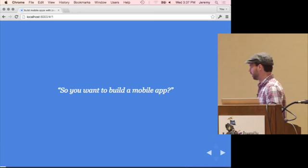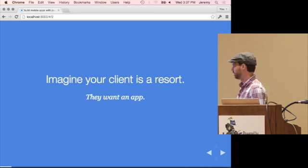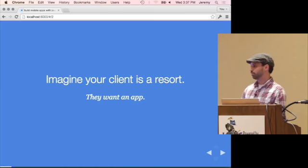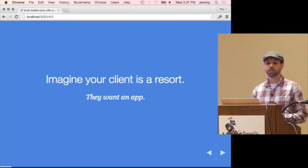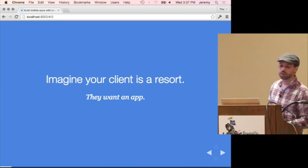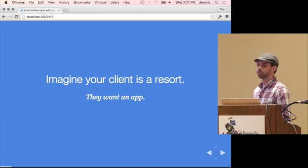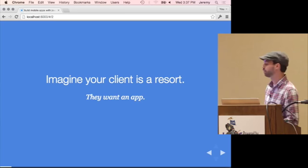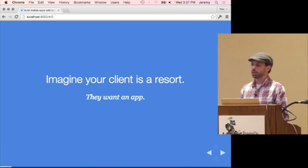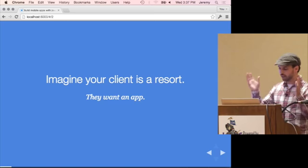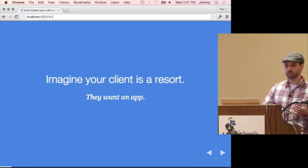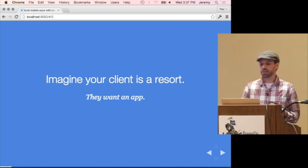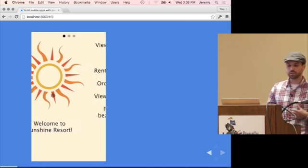Let's take a moment and think: you have a client, and that client is a resort. They want an app for their customers that would have reservation information, local events, and maybe show menu items that they could order room service directly from their phone. All these kinds of things that a resort would possibly want to expose. So I went ahead and made a demo of something that does much of that.